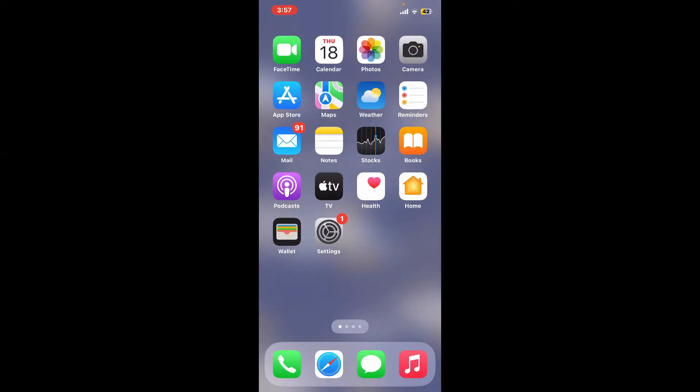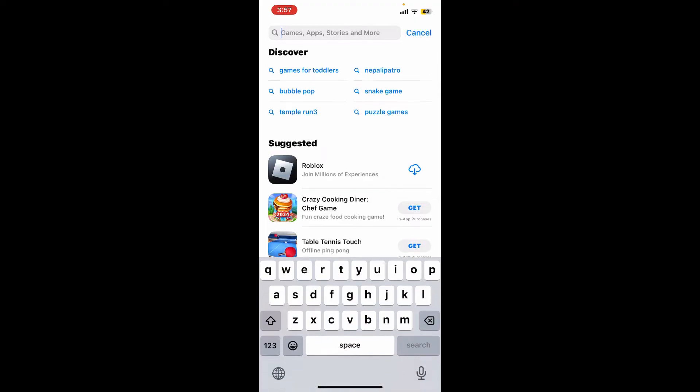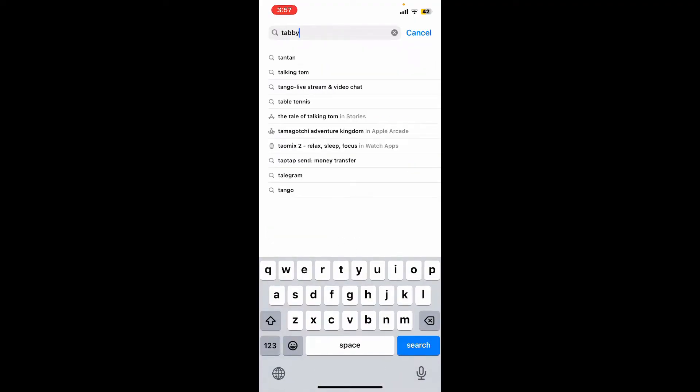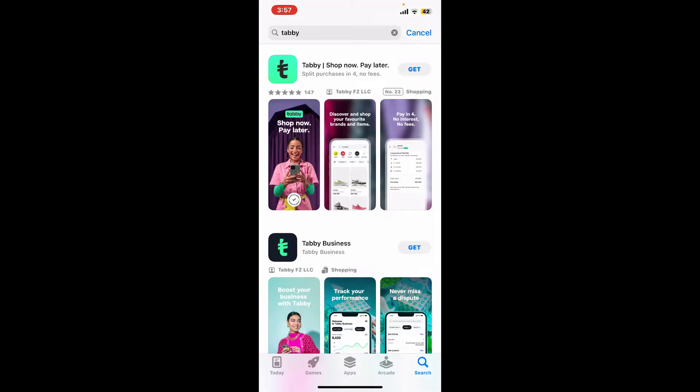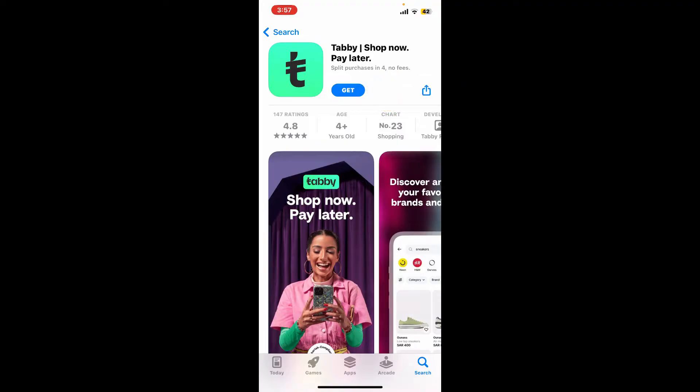Start off by launching your App Store and make sure that your device is connected to stable internet. Go to the search box at the top, type in Tabby and search. Look for the application that says Tabby Shop Now Pay Later and tap on the Get button to begin downloading the app on your device.